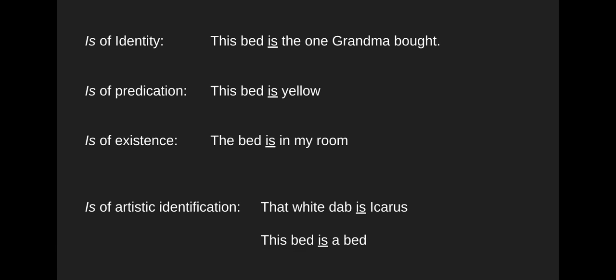When we left off, I had gone over these four different meanings of the word 'is' and paid particular attention to this fourth definition that Danto has noticed, where he says you can use this 'is of artistic identification.' So how is that supposed to work?